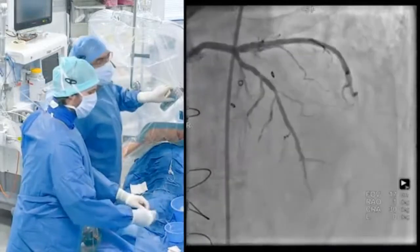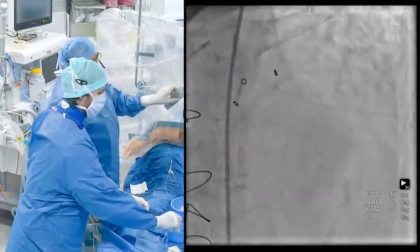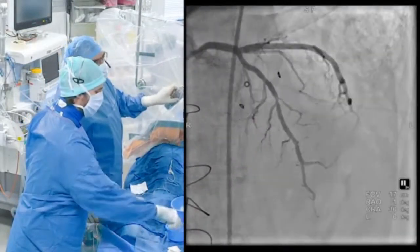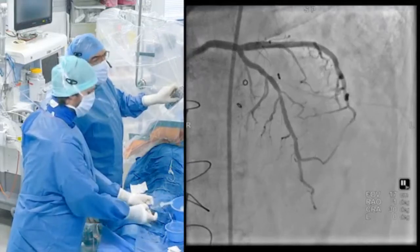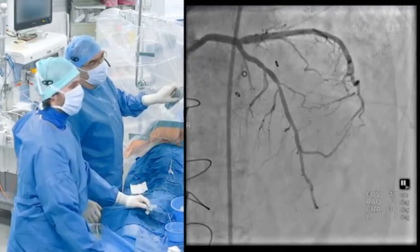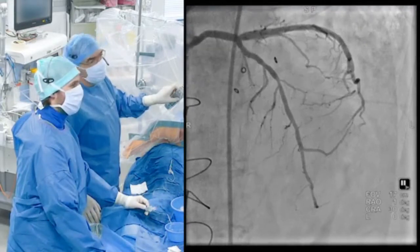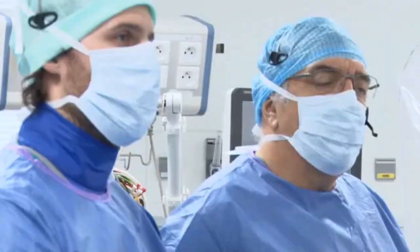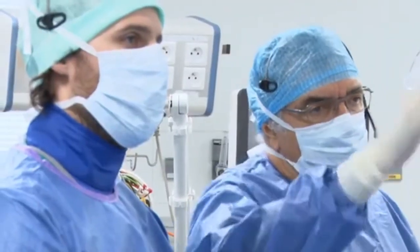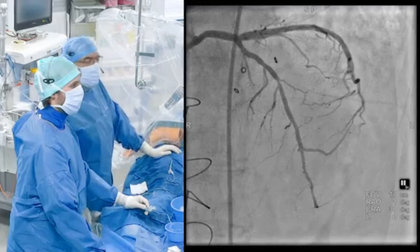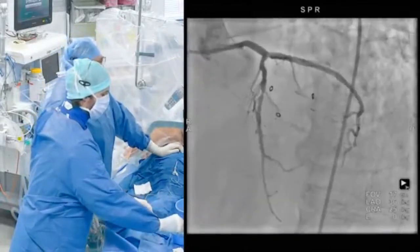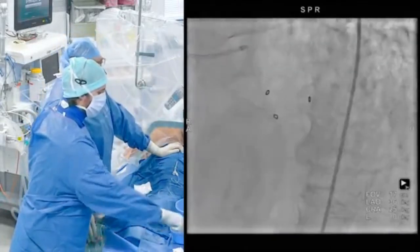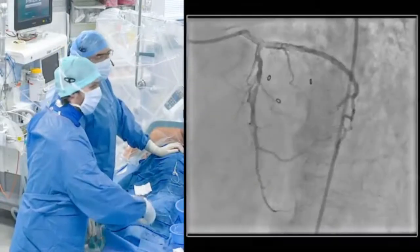This is the view in apicranial, and it's clear that we have a long atheroma plaque on the proximal segment, followed by a quite tight and short lesion at the mid-segment. The distality is correct with a nice diagonal branch. In this view you can see the eccentric lesion on the mid-LAD, with good distality and good flow.